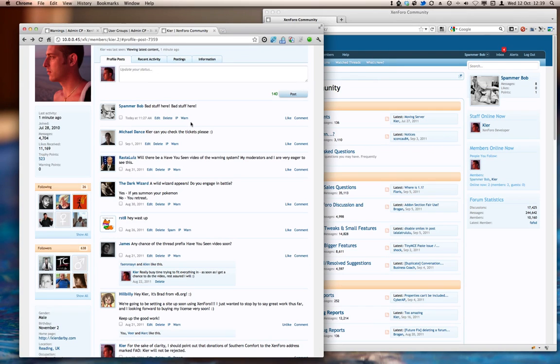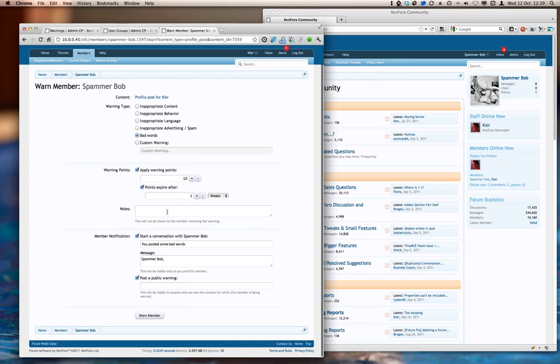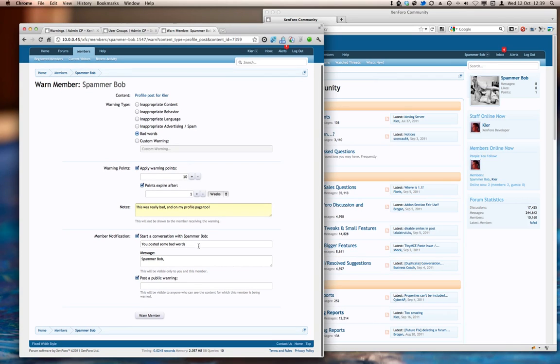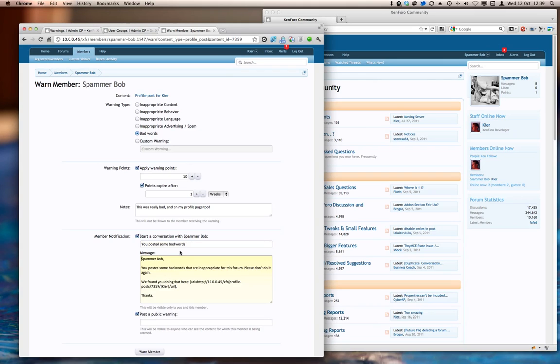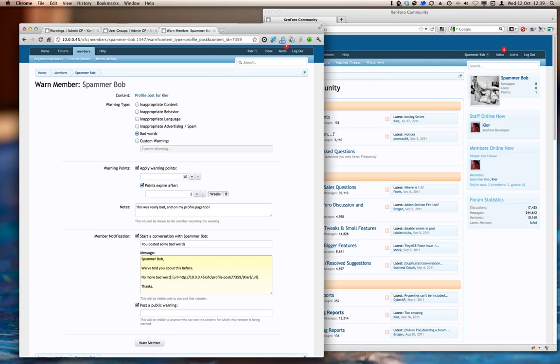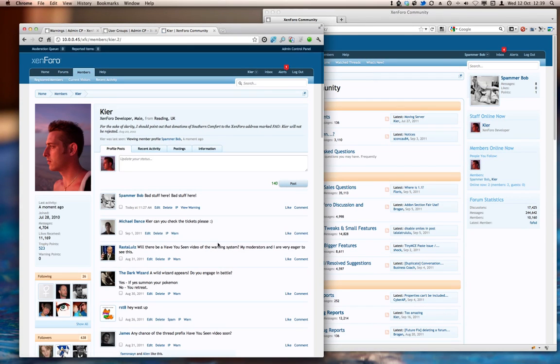Now let's go and attach a warning to SpammerBob, and it's going to be bad words again, but in order to push it over the threshold, I'm going to apply ten warning points. And I'm going to customize the message here. No public warning this time. And we're done.